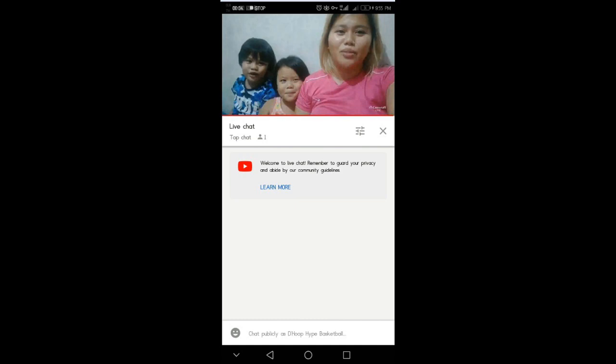Before I introduce to you the application I use, I will show you my first ever YouTube live stream video.